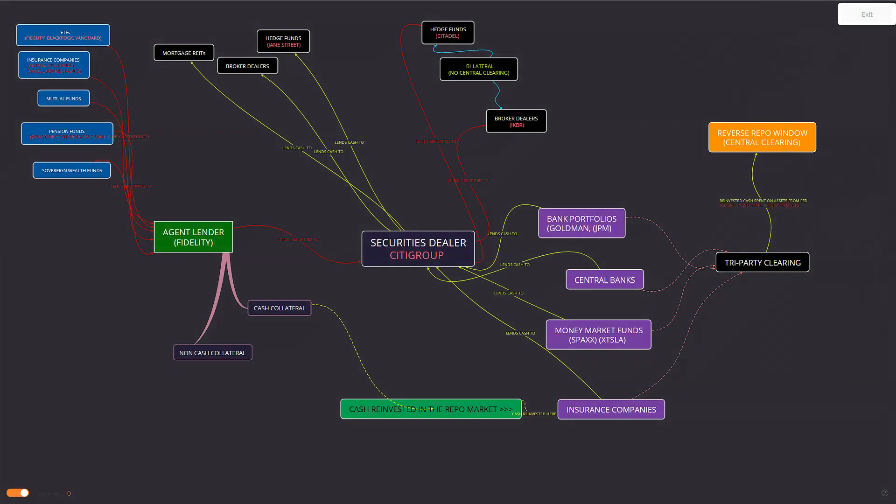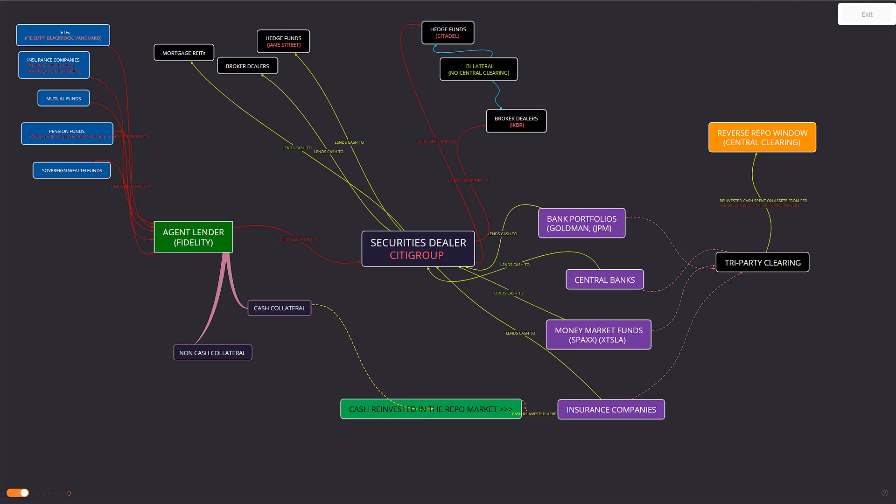So as you can see here, once you insert the Fed reverse repo window, acting as central clearing, they are the ones who are selling assets to the purple players here, and the cash that's from right here that's reinvested in the repo market, it's being used to park overnight. They take the assets, the assets get basically churned by these money market funds held overnight for the repo as collateral. So the assets are the non-cash collateral, in essence.